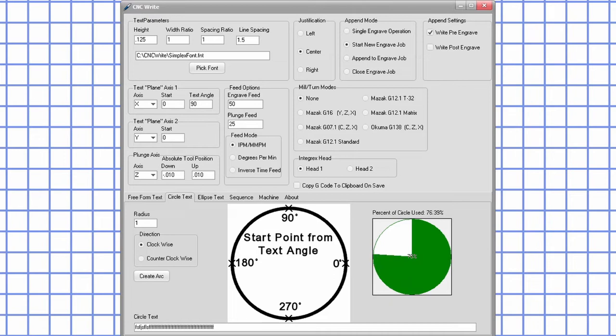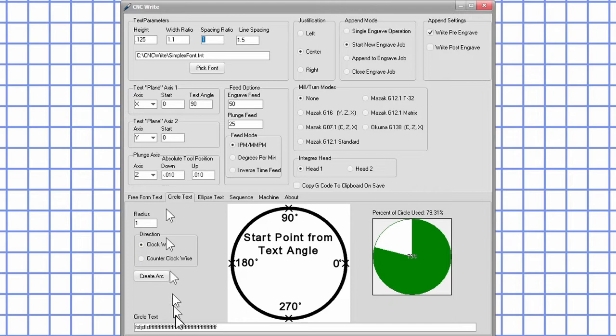So if you make a change to the text height, width ratio, spacing ratio, or circle radius, you will need to change what's in the circle text field before the progress will be updated. I usually just add a space and then delete it.